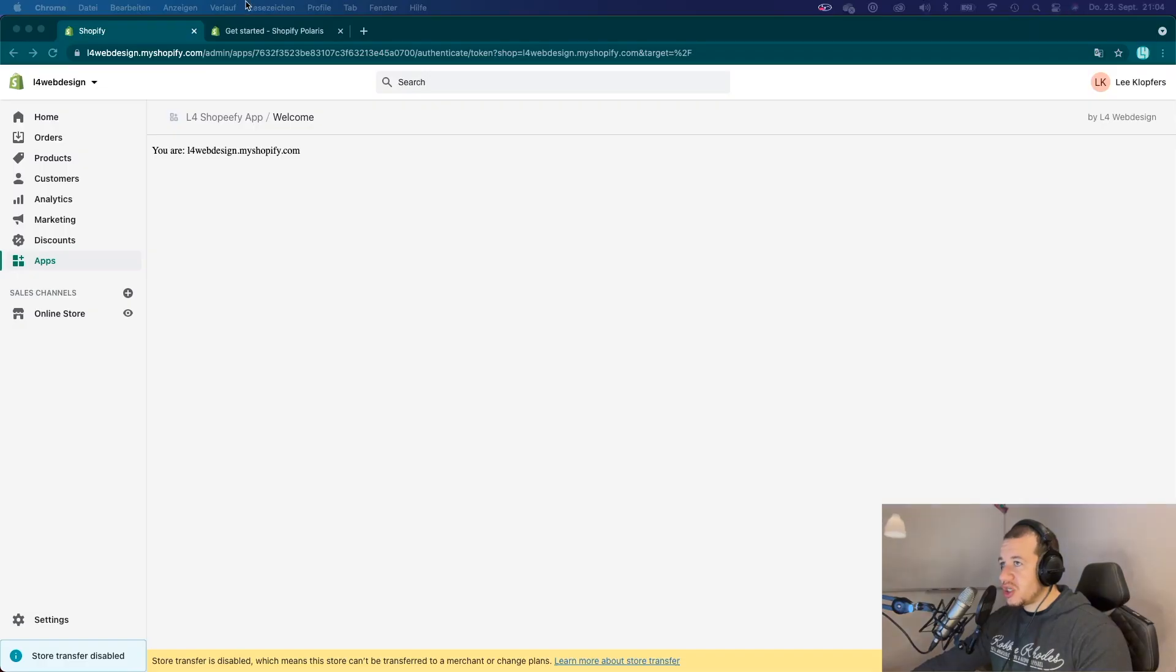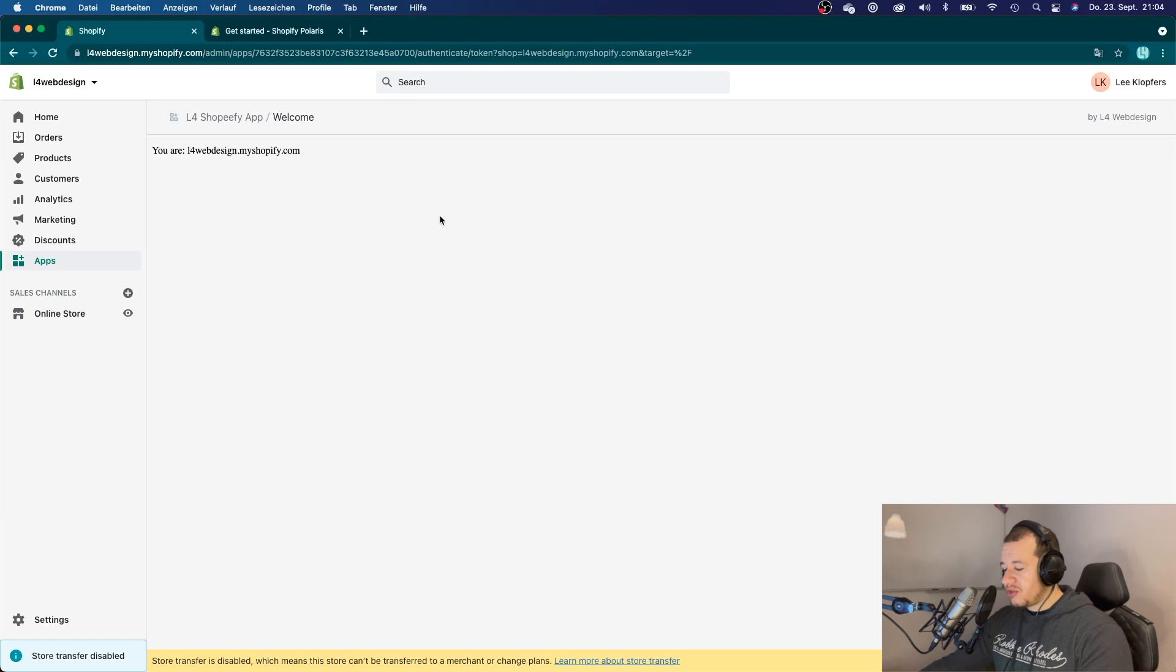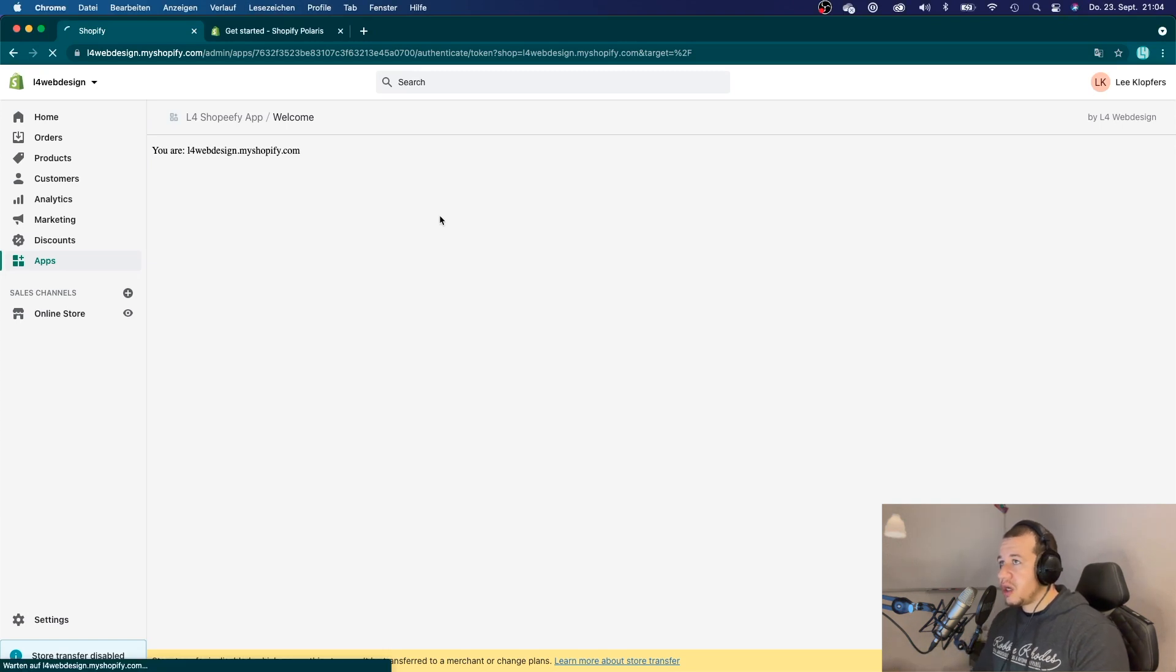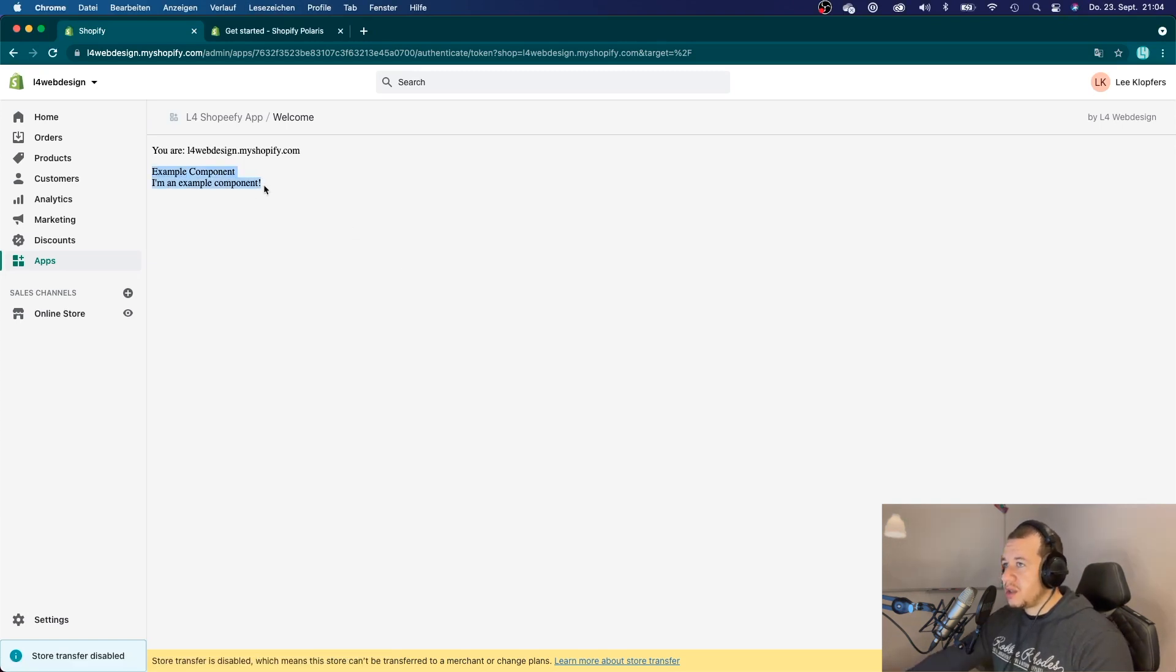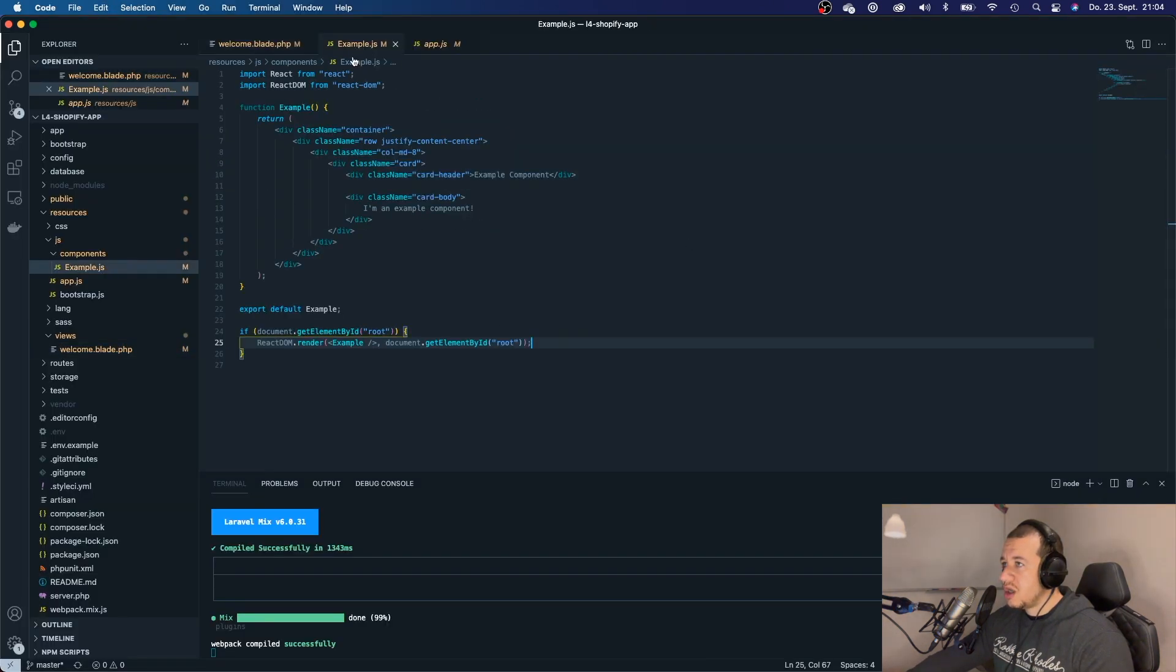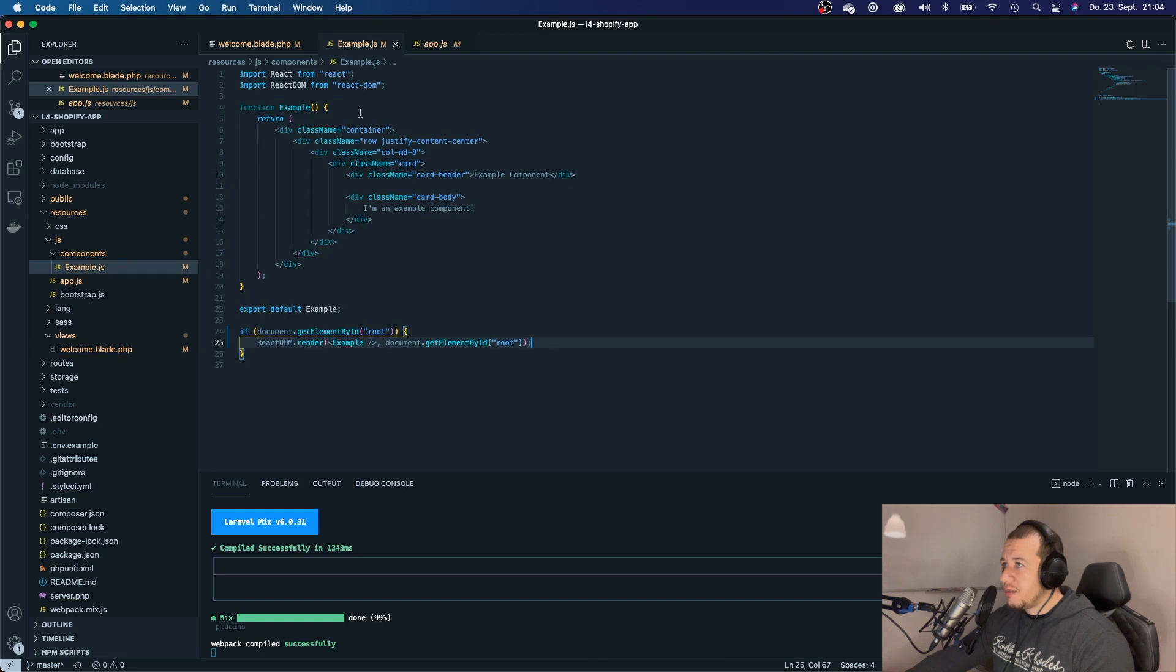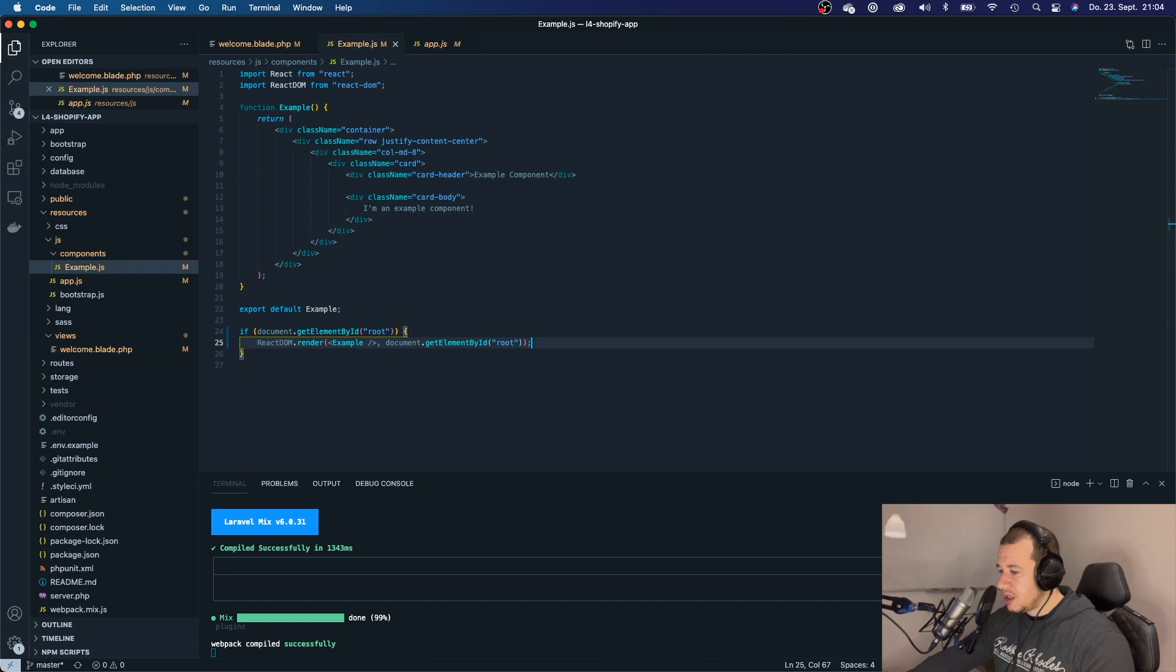Now, let's go over to Shopify, refresh the page and take a look if everything worked. And there we go. We can see example component. I'm an example component, which comes from our React app right here. So, everything works, which is great.